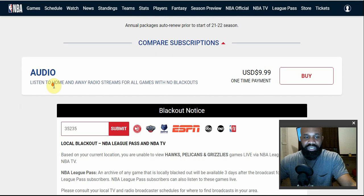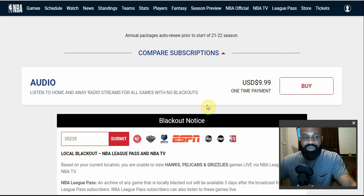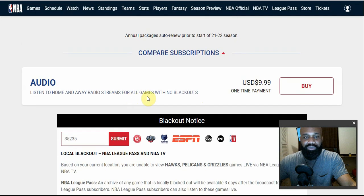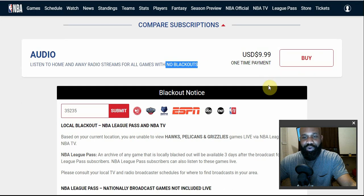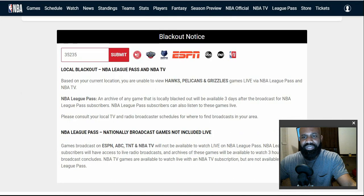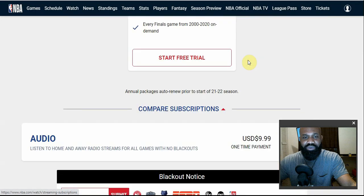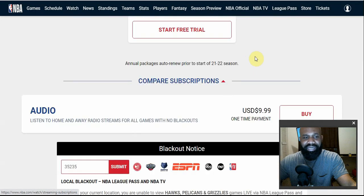The audio package is just like NBA League Pass but audio only, and there are no blackouts. This package goes for a one-time payment of $9.99. So for just one game, you'd pay $9.99.